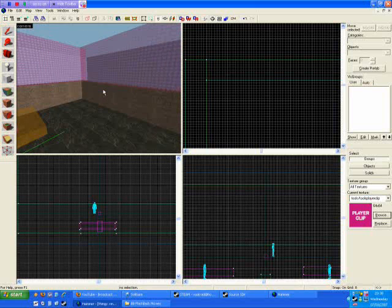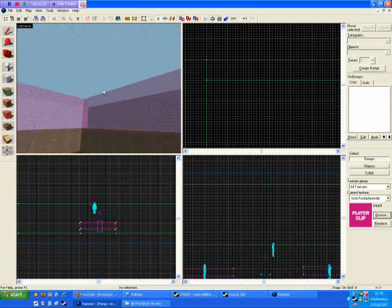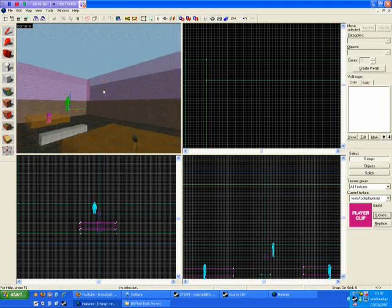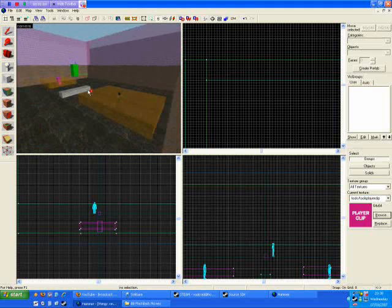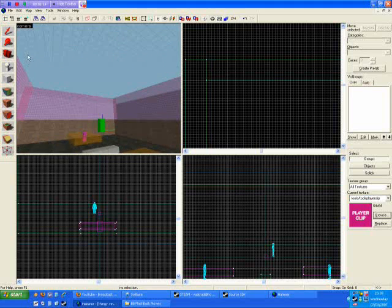This will serve perfectly well as an outdoor map. Well, imagine you'd make it a bit more interesting than this. But that's how you make a sky.